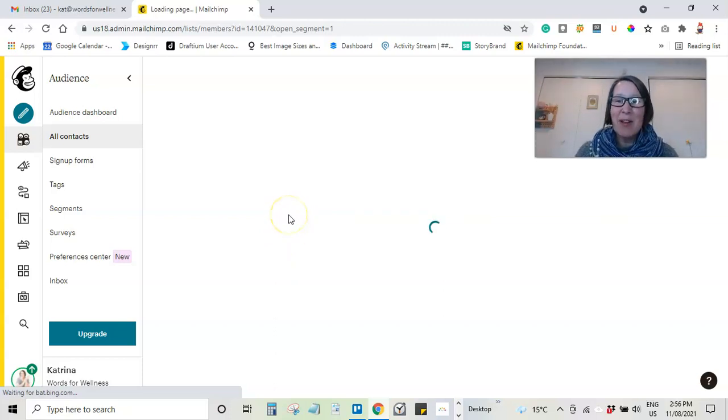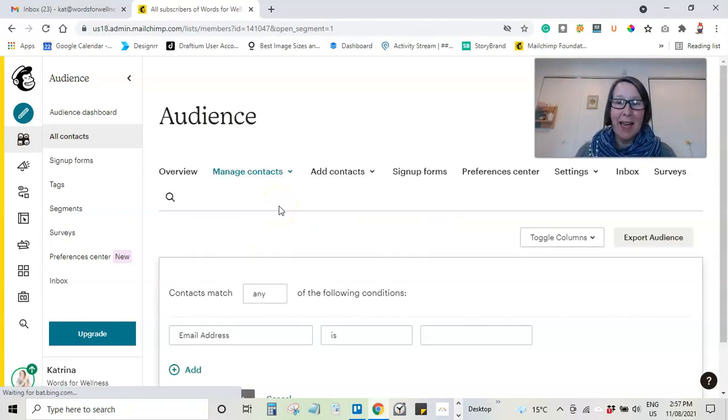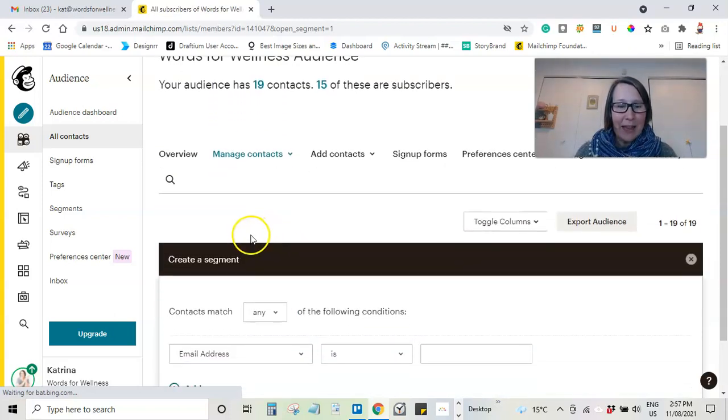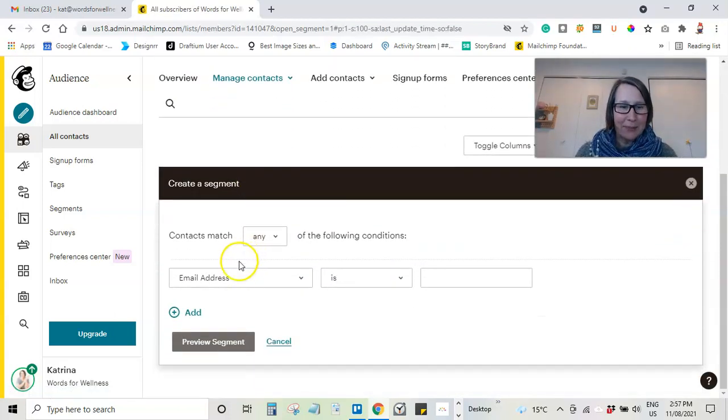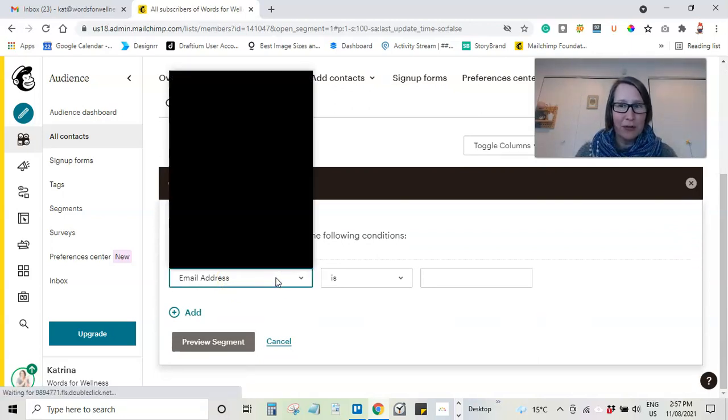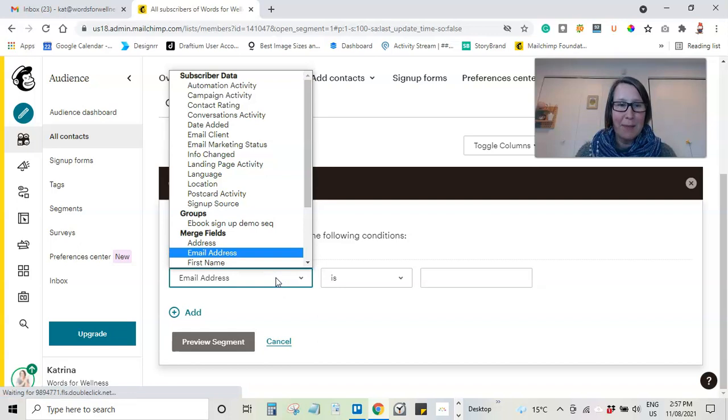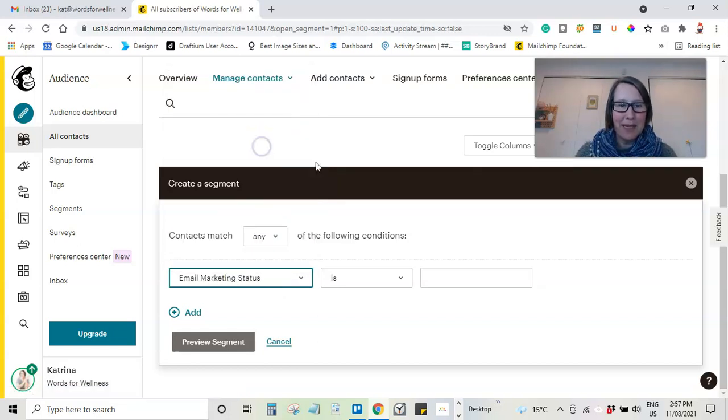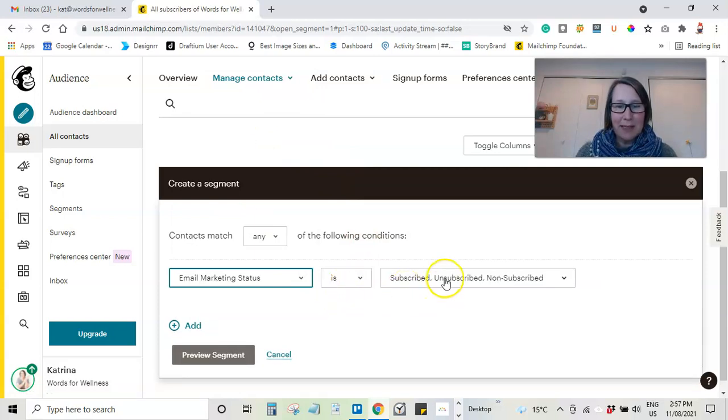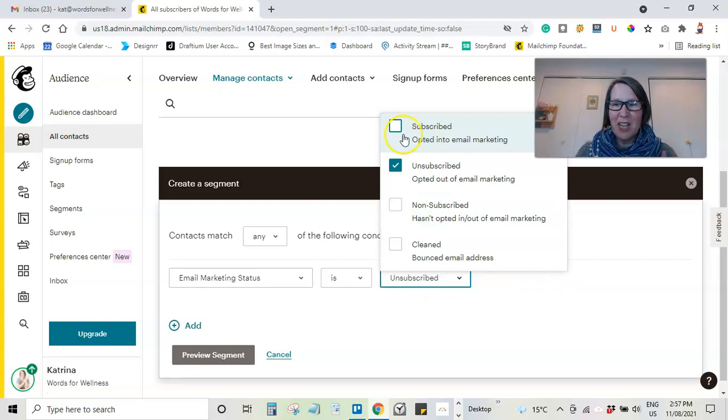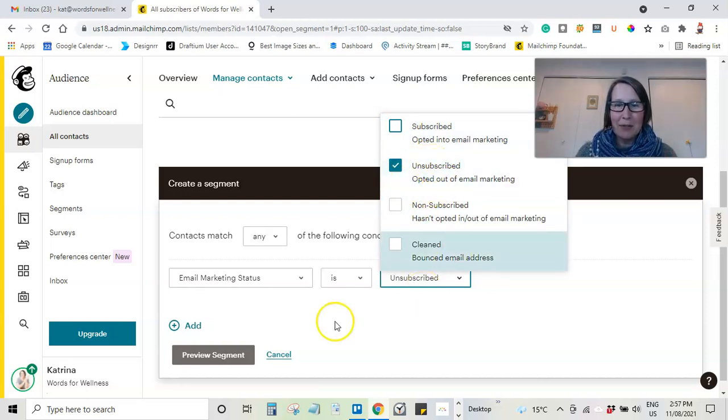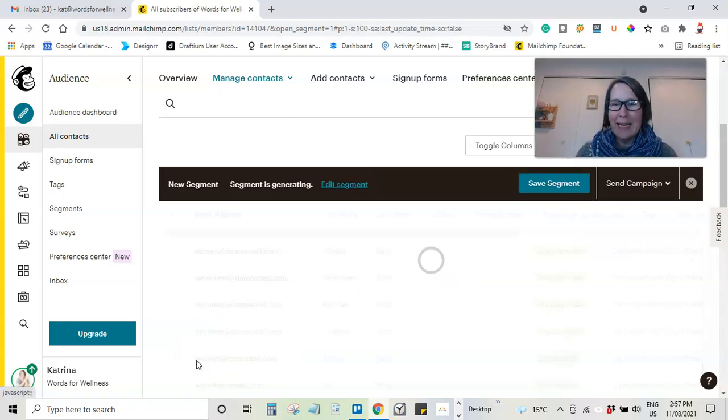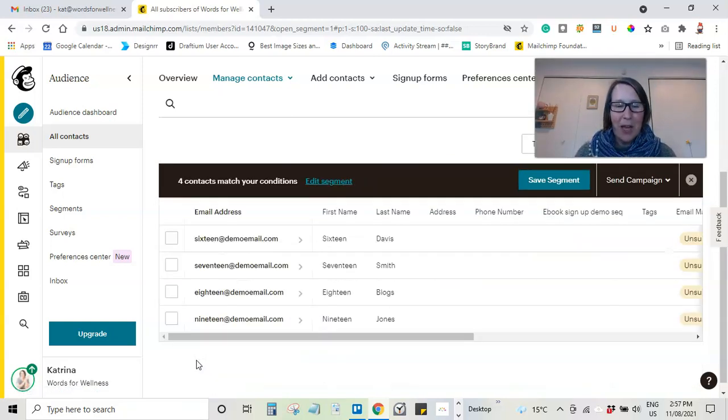And then what I'm going to do with this segment is I am going to choose that any of the contacts. So we're just going to choose one thing. And what we're going to choose is the email marketing status. So here we go. It's under subscriber data. The email marketing status is unsubscribed. So we're going to uncheck those boxes and leave just the unsubscribed. And then we're going to come down here to the grey box and click preview segment.